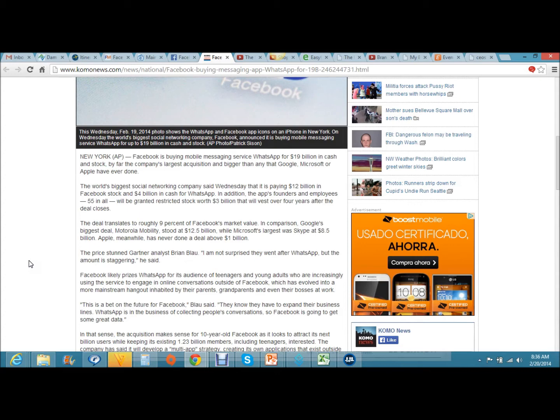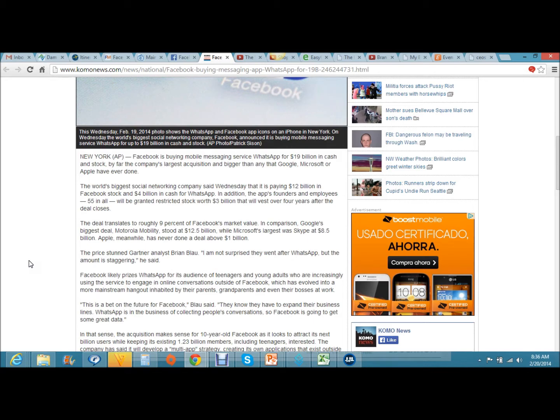In addition, the app's founders and employees, 55 in all, will be granted restricted stock worth three billion dollars that will vest over four years after the deal closes. Let me stop right there for a second. You've got 55 people in this company WhatsApp that is going to be sharing three billion dollars worth in stock. In other words, they're all millionaires overnight.